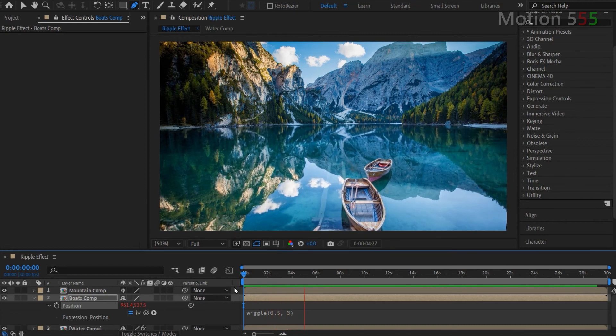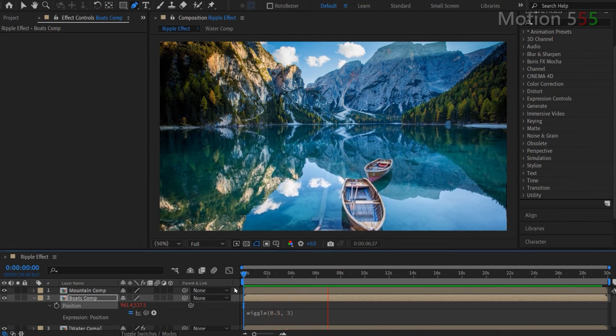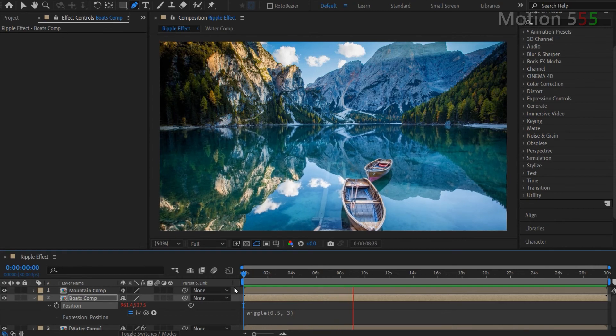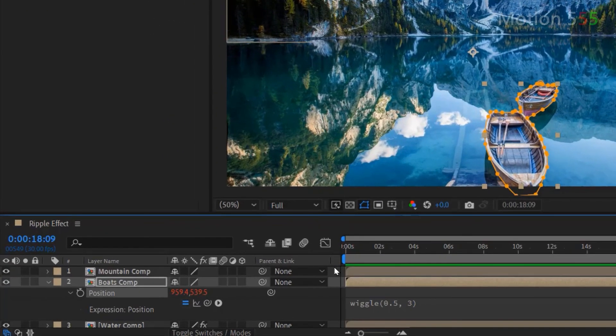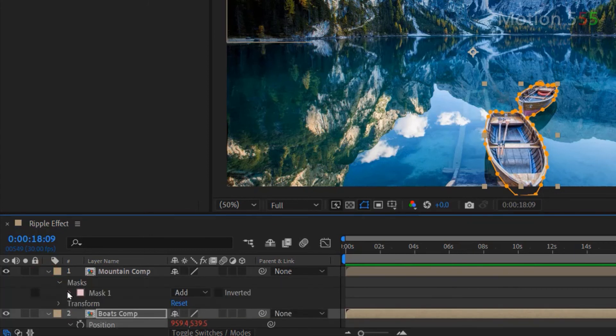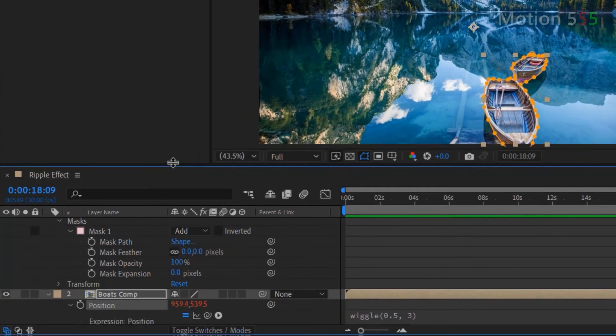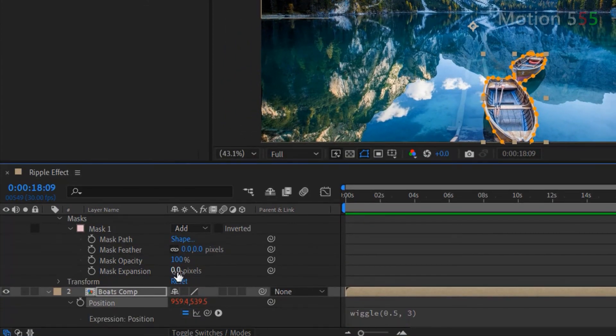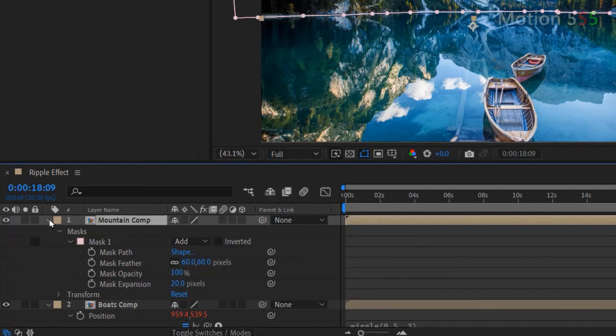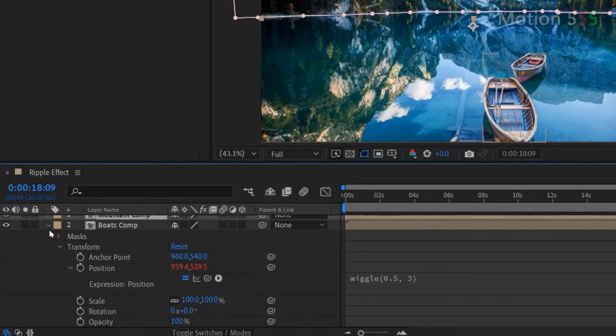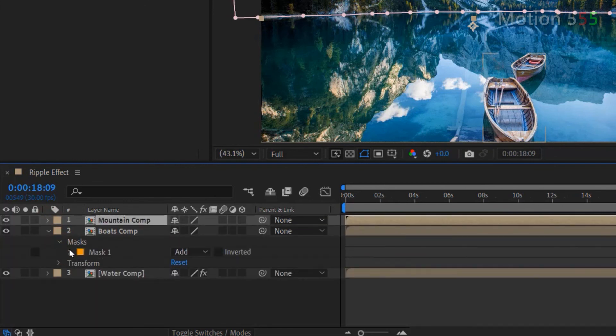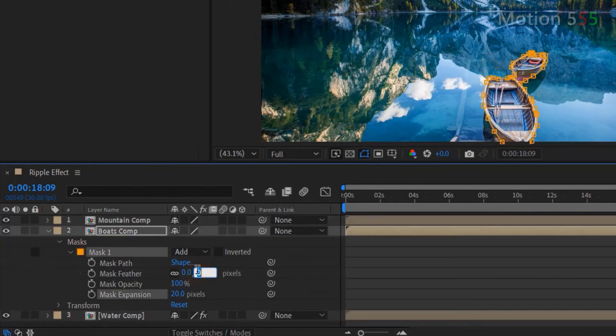For a smooth effect, I need to adjust the mask settings of the mountain comp and boats comp. Click on the arrows of mountain comp and the masks inside it to open the mask one settings. Then within the mask one, I change mask expansion to 20 pixels and change mask feather to 60 pixels. Keep doing the same thing for the mask one settings of the boats comp layer. Change the mask expansion to 20 pixels and the mask feather to 60 pixels.